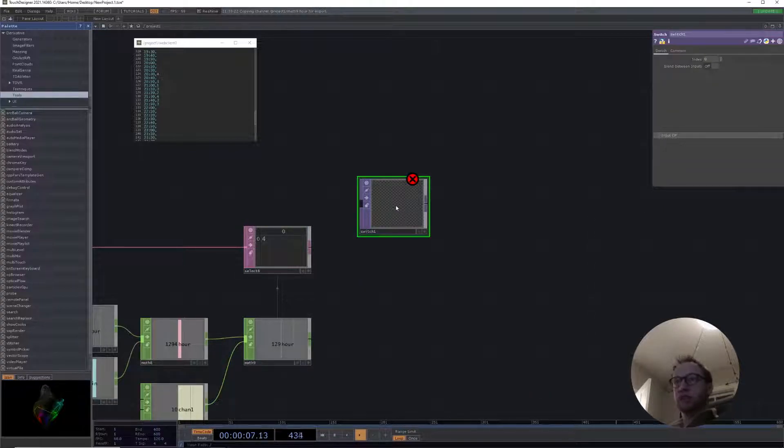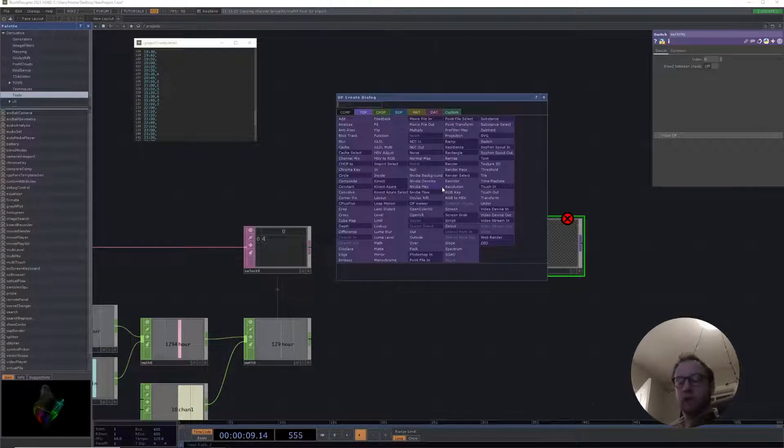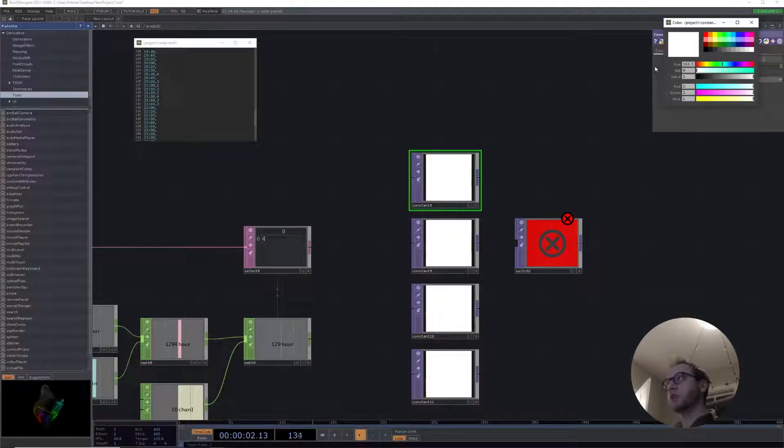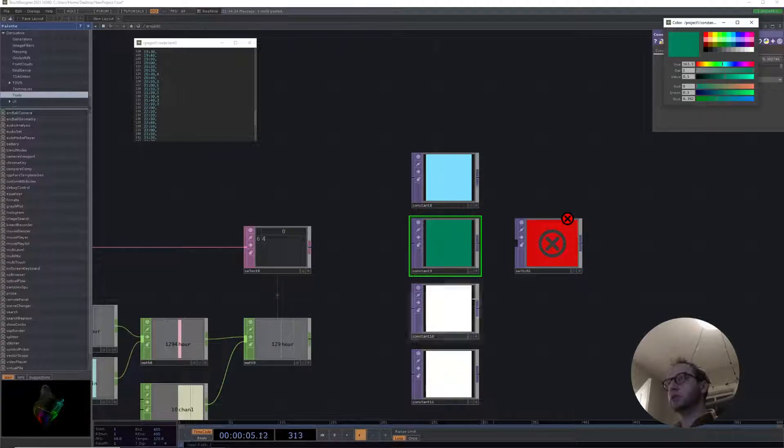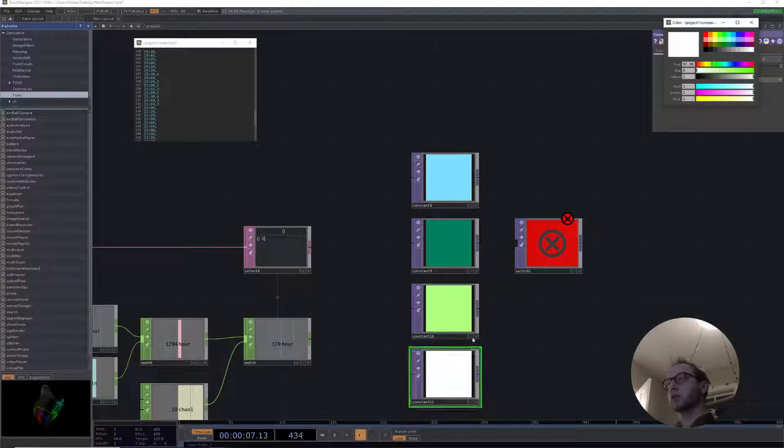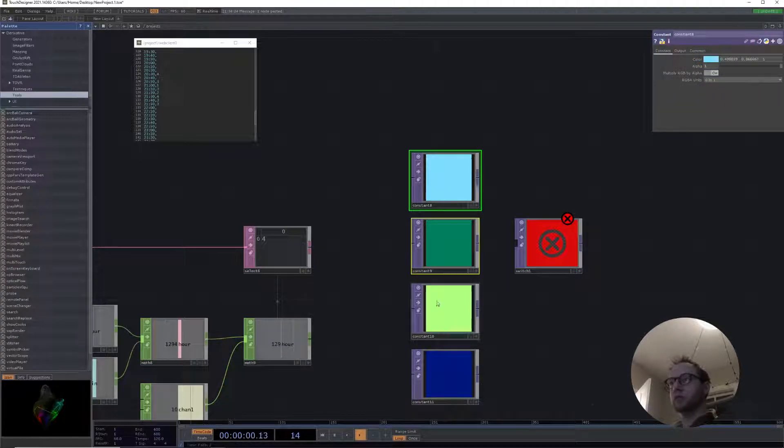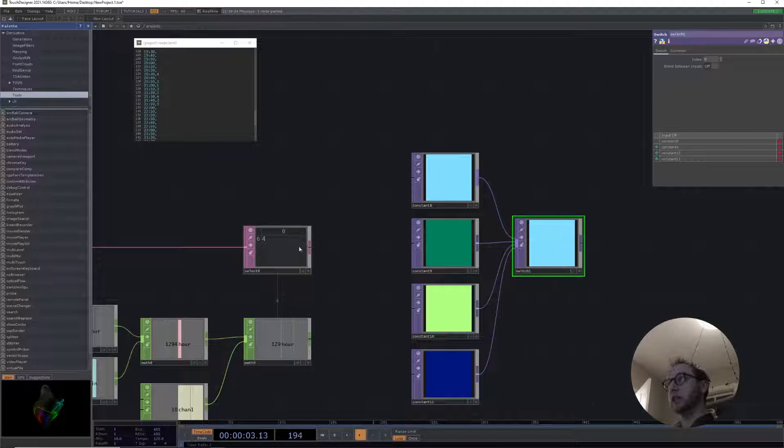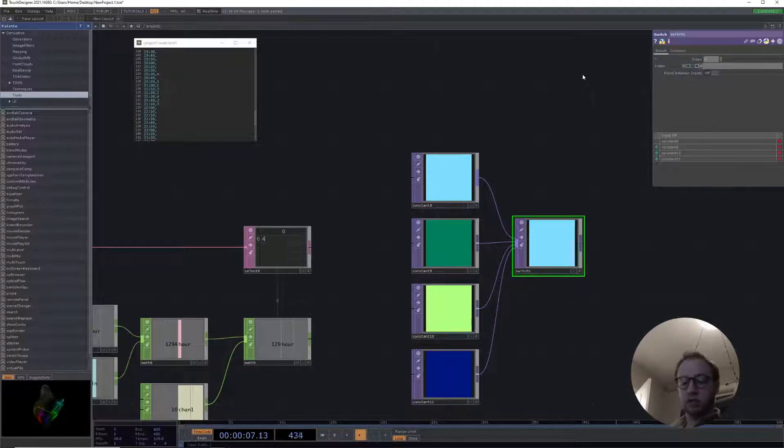A very simple example might be if we have a switch that has a few different inputs. We can come over here and then just reference that cell.